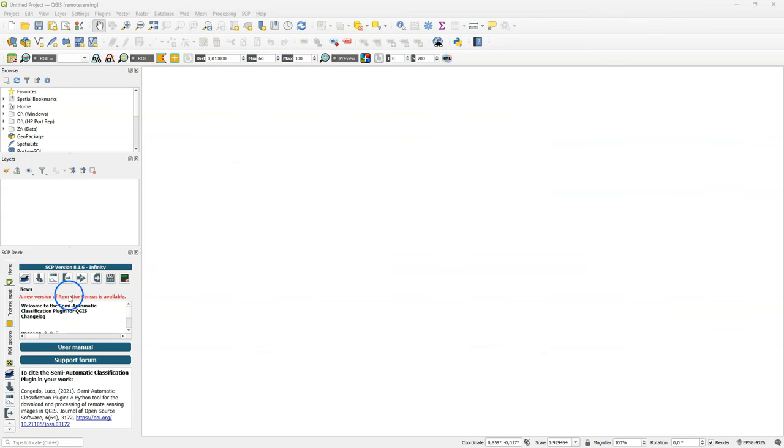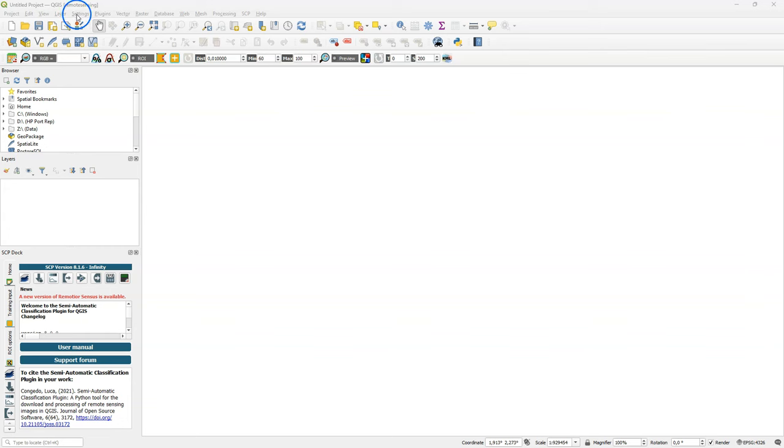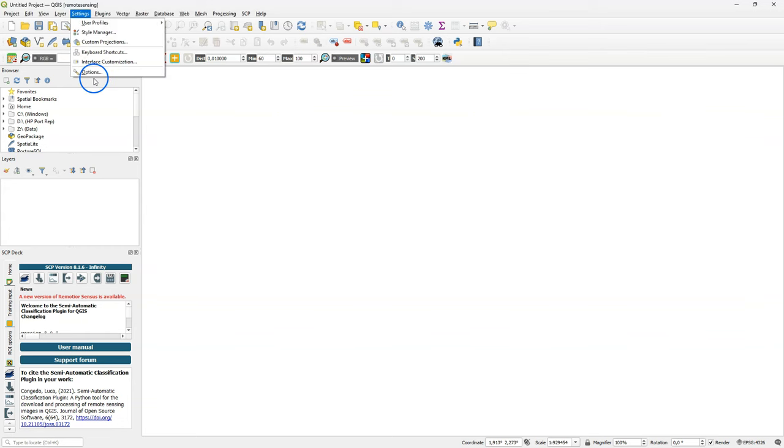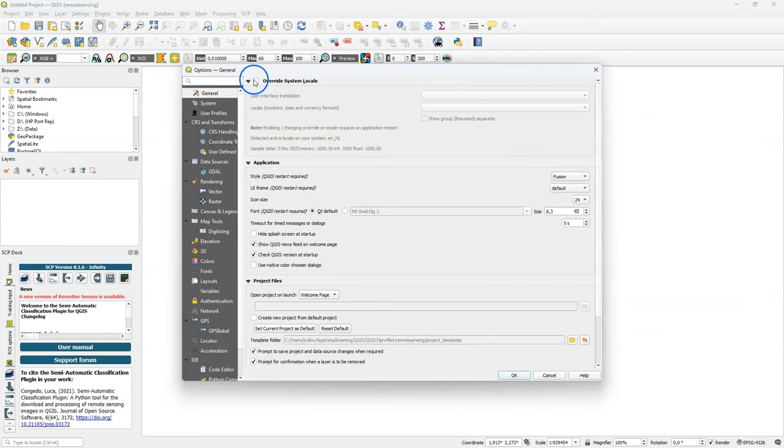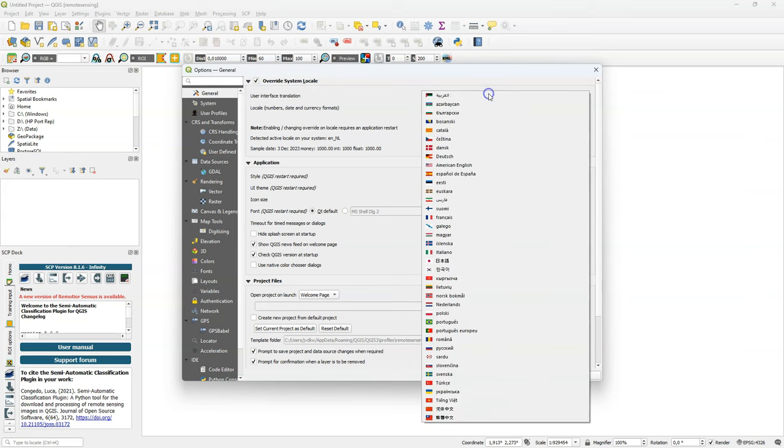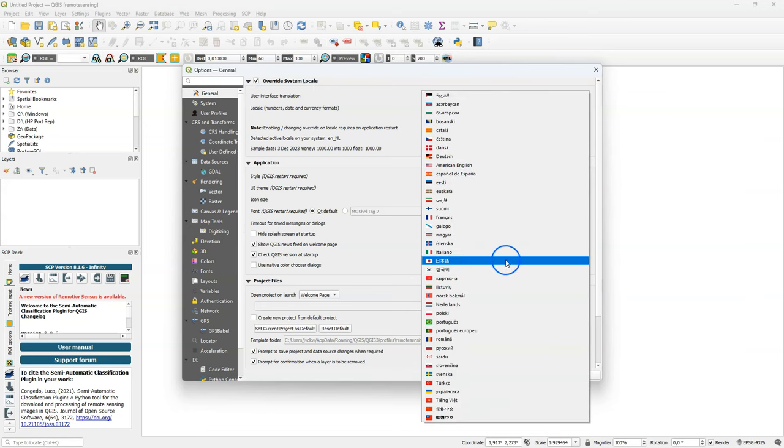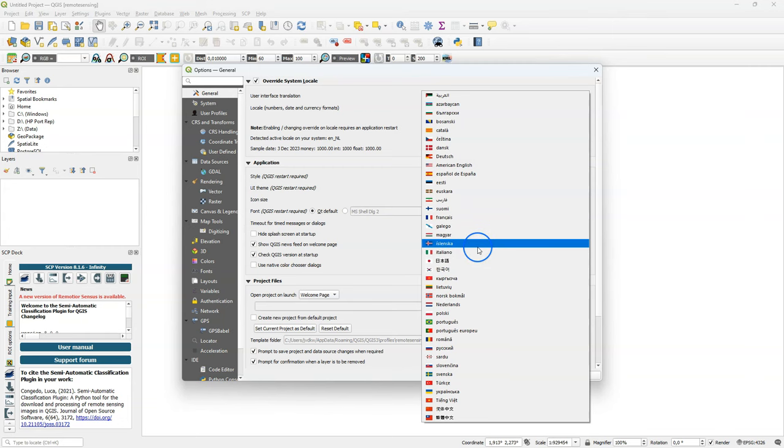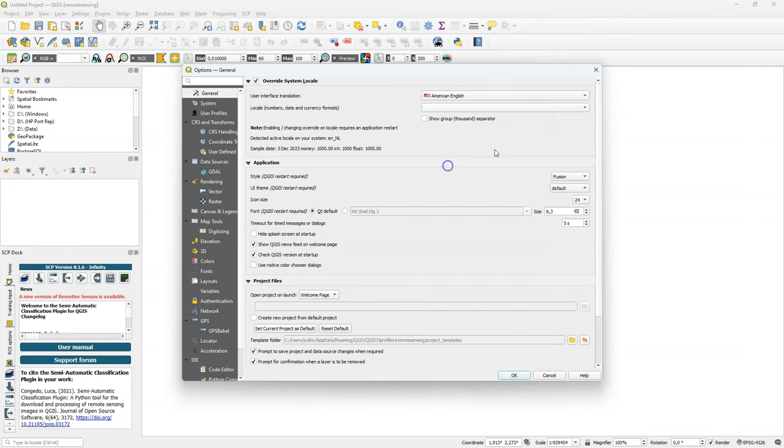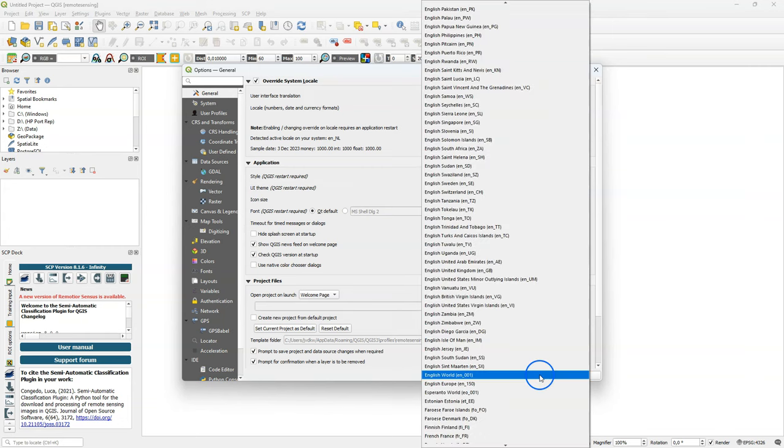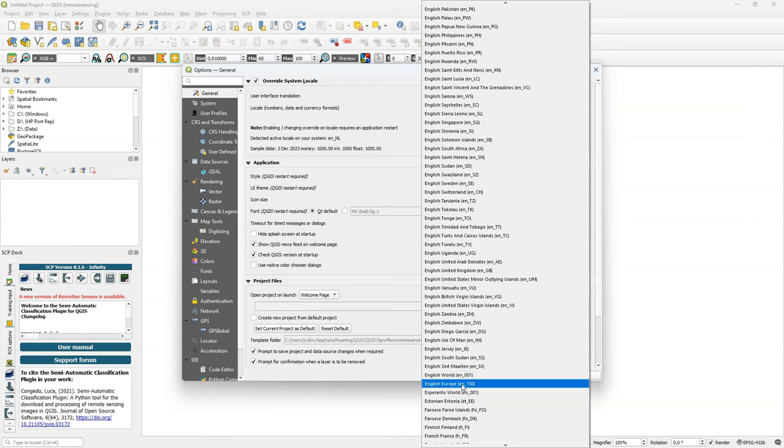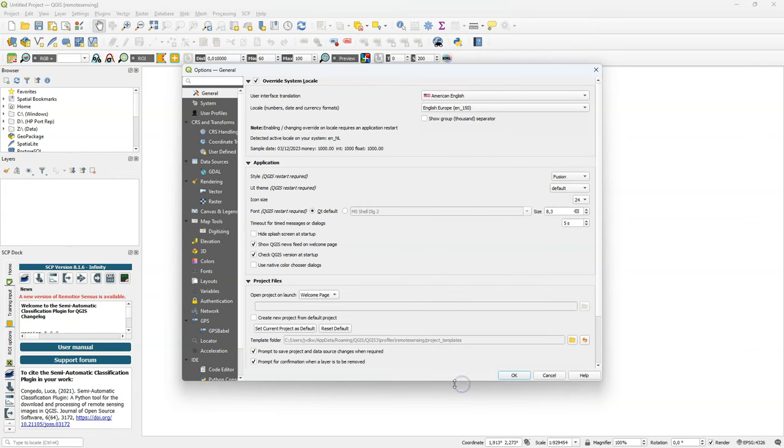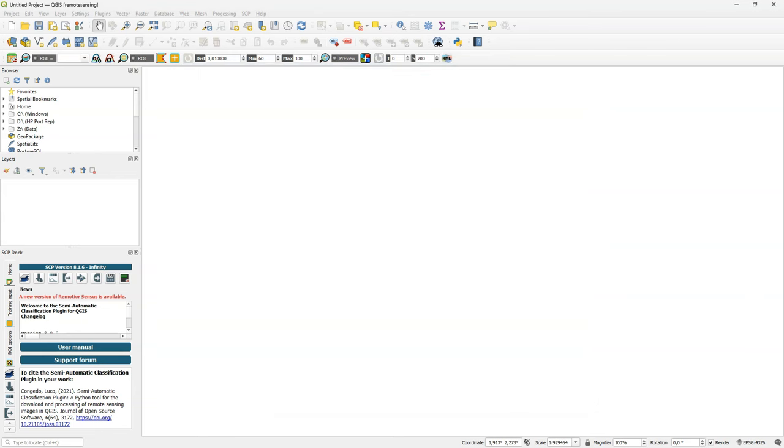Although we have installed the latest version available in OSGeo4W, we see that here a new version of remotior sensus is available so we're going to update that next. But before we need to shut down QGIS anyways I'm also going to set the language settings here in this profile which also needs a restart.